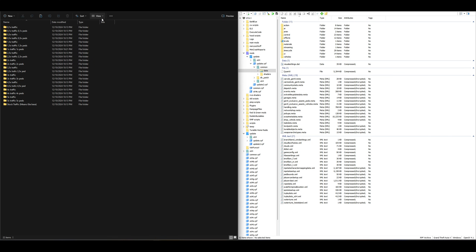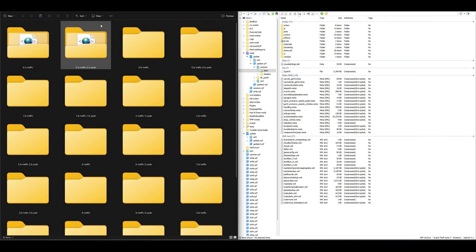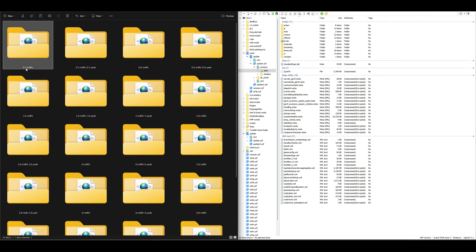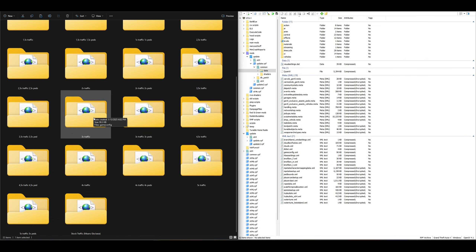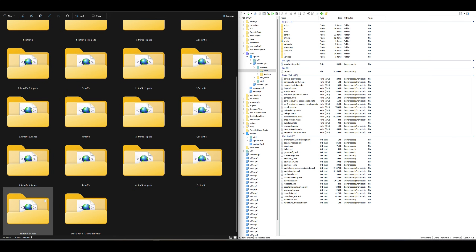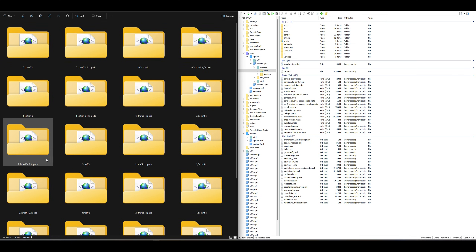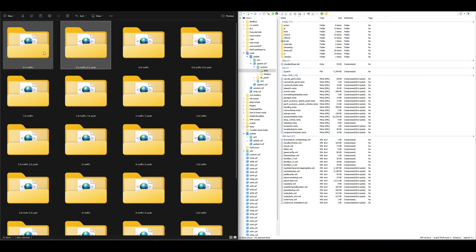Once you've selected that folder, you'll see different types of game configs — everything from zero-one times traffic, which is barely any traffic or peds, all the way down to five times traffic and five times peds. Feel free to pick whichever you like. I go with the second one in the list — zero-one traffic, zero-one peds — because I run a lot of mods. Install whichever one you want.